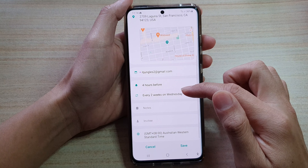First, tap on the home key to take you back to your home screen and then swipe up to go into the app screen. In the app screen, tap on Calendar.